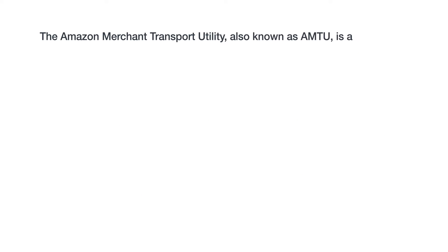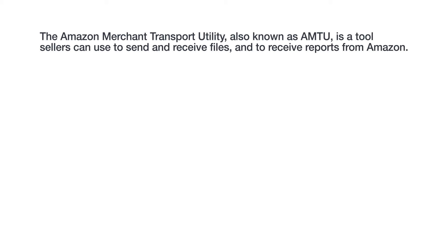The Amazon Merchant Transport Utility, also known as AMTU, is a tool sellers can use to send and receive files and to receive reports from Amazon.